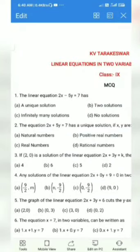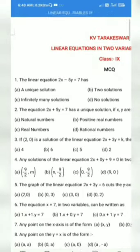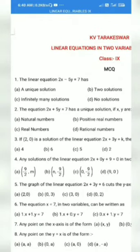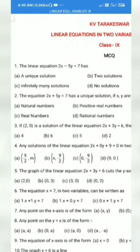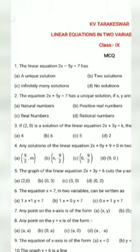Today, I am going to show you some MCQs from the chapter Linear Equation in Two Variables, which comes frequently from this MCQ in the final exam.